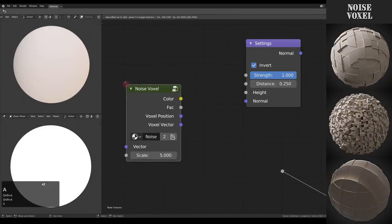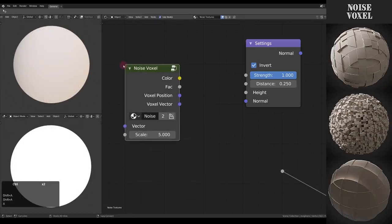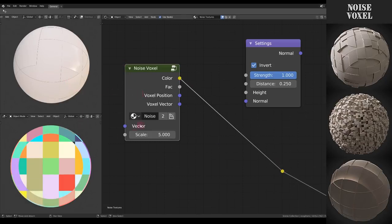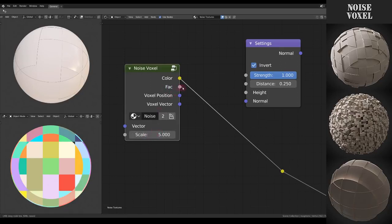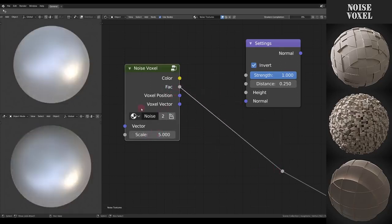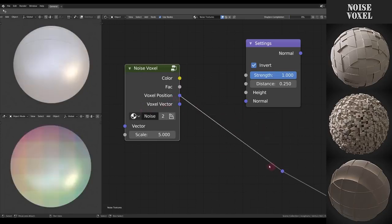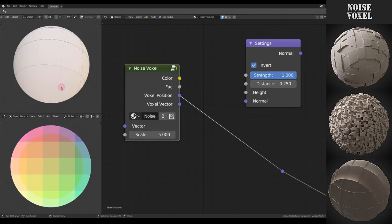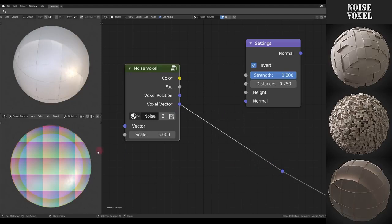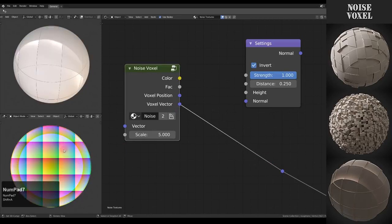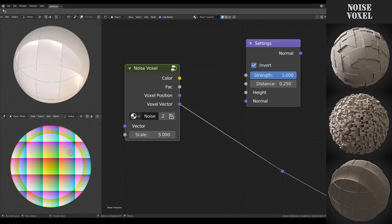And last up we have the Voxel Noise, which is just very basic voxels. Just the scale as the parameter. But it gives different outputs, like the voxelated position, and then a vector within each voxel from 0 to 1 in each XYZ direction.